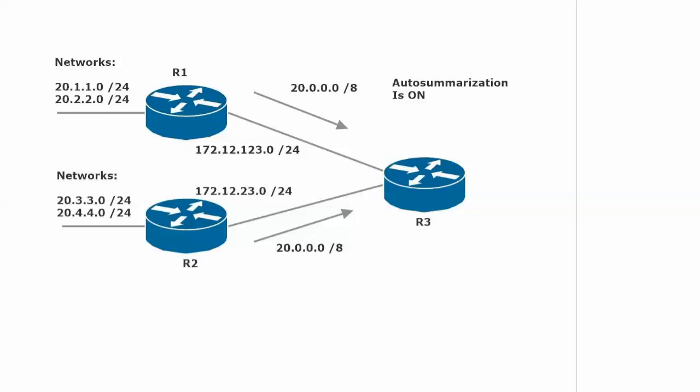We've got routers 1 and 3 on the 172.12.123.0/24 subnet. Routers 2 and 3 are on the 172.12.23.0/24 subnet, and the issue here is that both routers 1 and 2 have subnets of the major network number 20.0.0.0. Generally this isn't going to be a problem, but we do call this a discontiguous network. We have subnets of the same major network number separated by another router. Discontiguous is just a fancy way of saying they're in different places in the network.